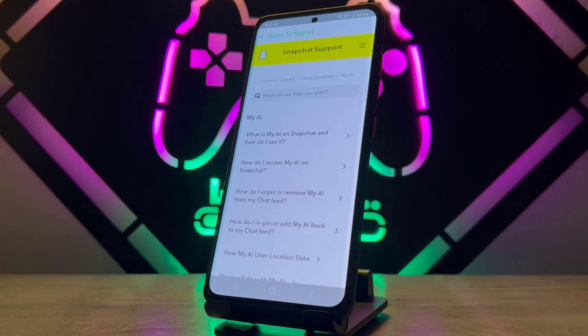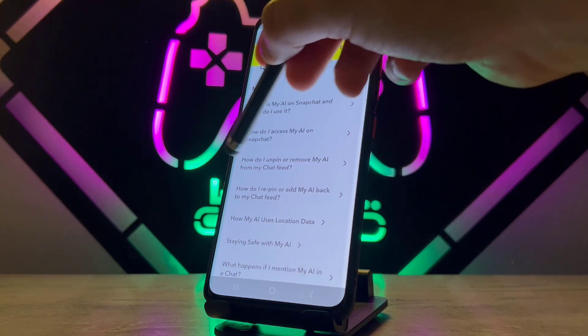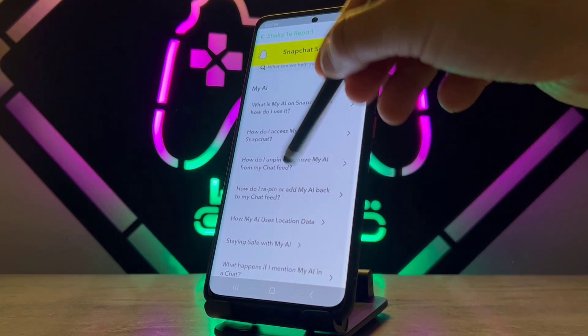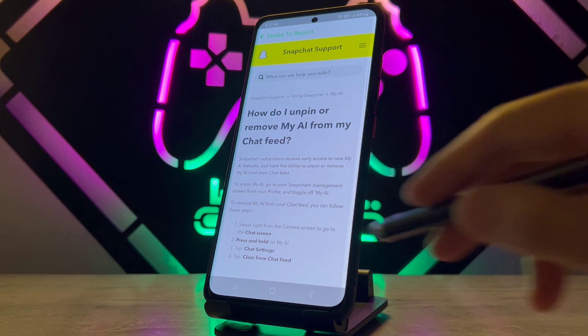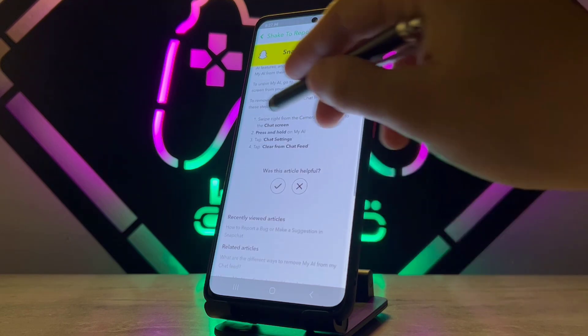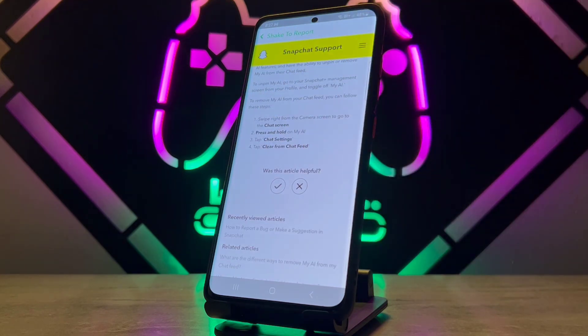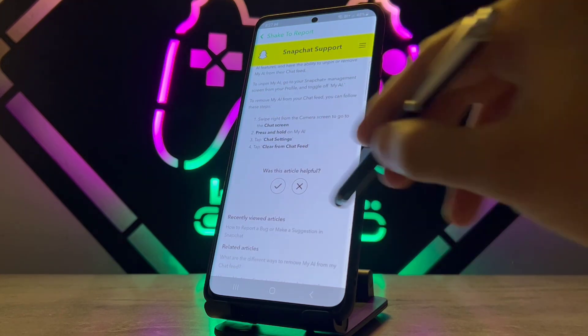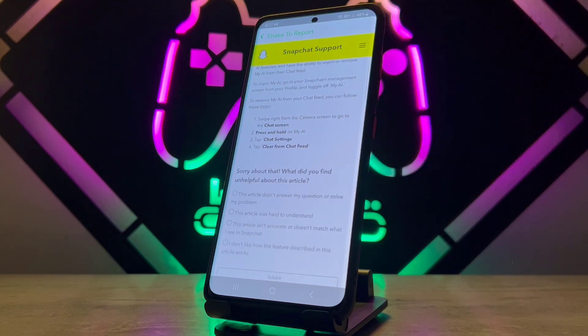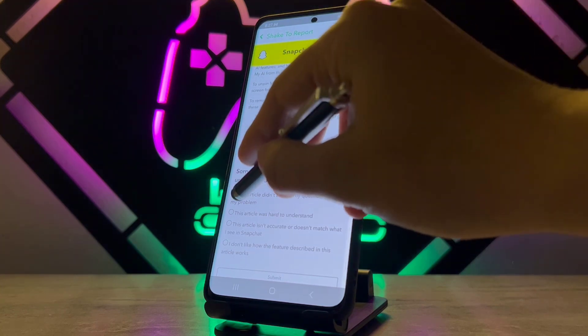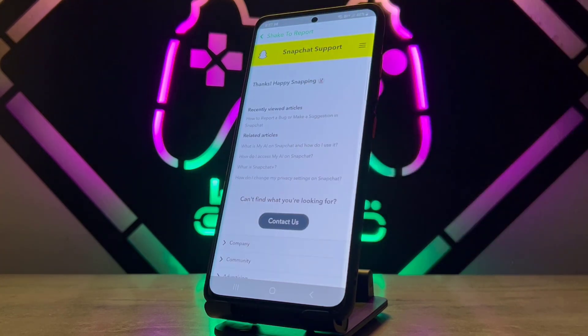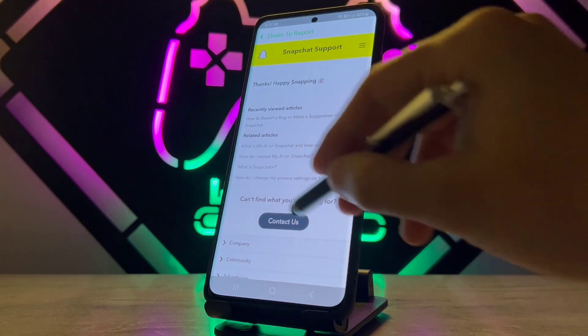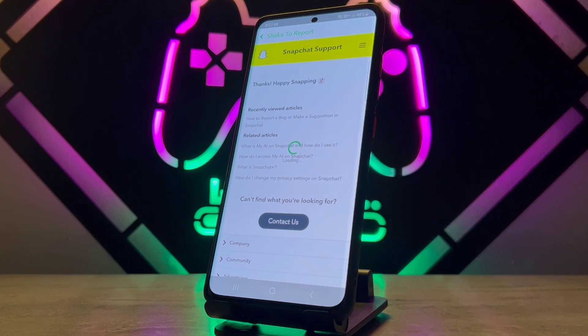So when I click on My AI, I just want to use this one: How do I unpin My AI from our Snapchat accounts? We know this setup is not working for now on our Snapchat, that's why I'm going to click on Not Useful. I'm going to choose this and I'm going to click on Contact Us.